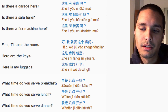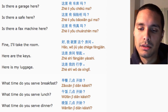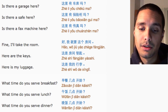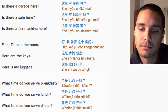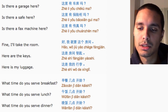Is there a safe here? 这里有保险柜吗? Is there a fax machine here? 这里有车库吗?